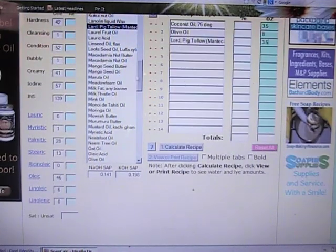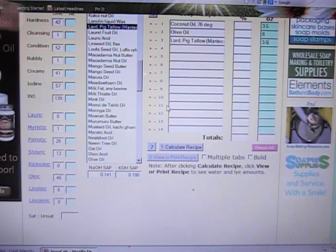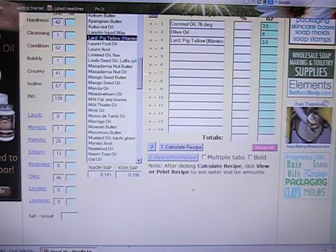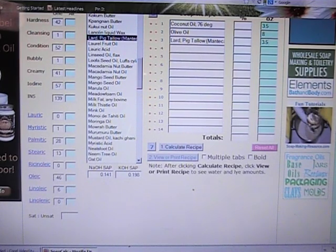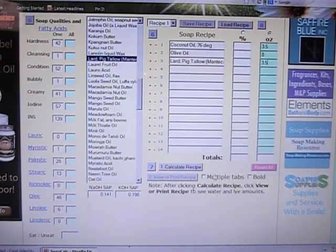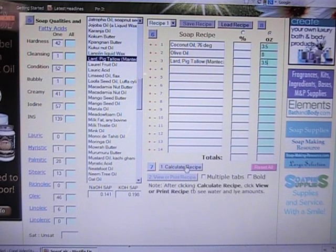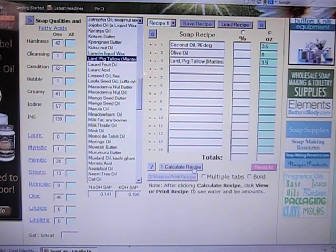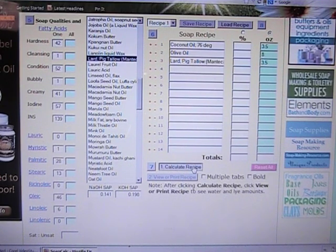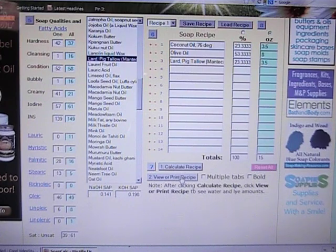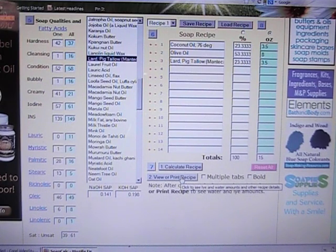Okay and then when we're done putting in all our different oils, you can put lots of different oils or even just one if it's a castile soap. Then you click here on the bottom where it says calculate recipe. So we're going to click on that and then we're going to click view or print recipe.